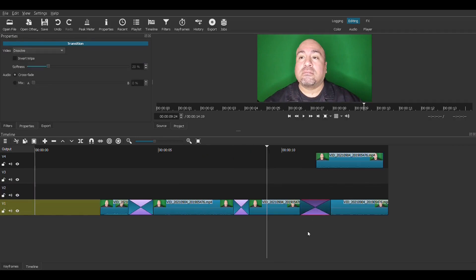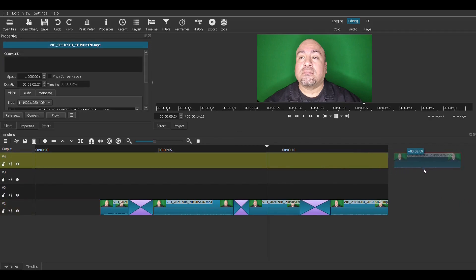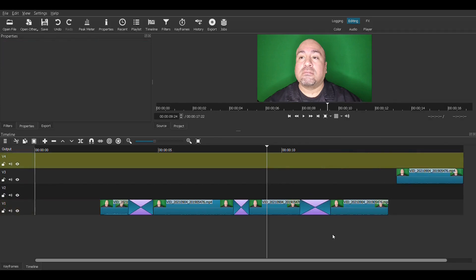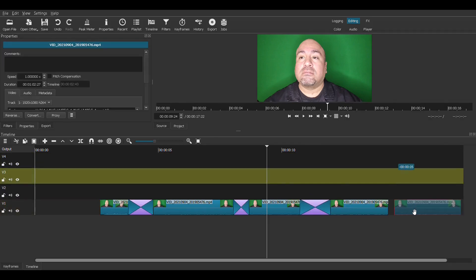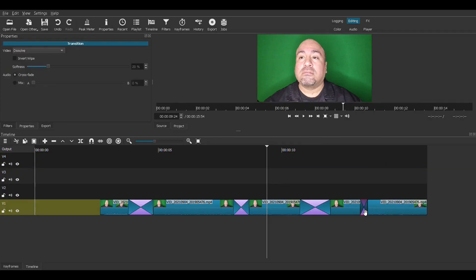Let's bring this last guy in the end. There we are, it's a nice big transition there. And we'll move this guy over. Overlap. There we are, there's a transition.